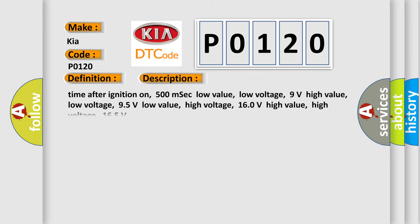Time after ignition on: 500 milliseconds. Low value low voltage: 9 volts. High value low voltage: 95 volts. Low value high voltage: 160 volts. High value high voltage: 165 volts.